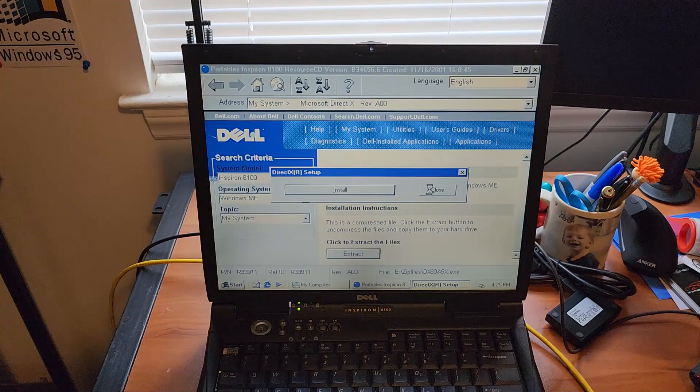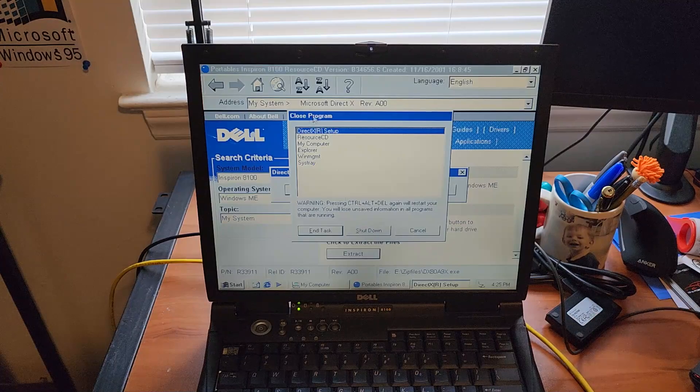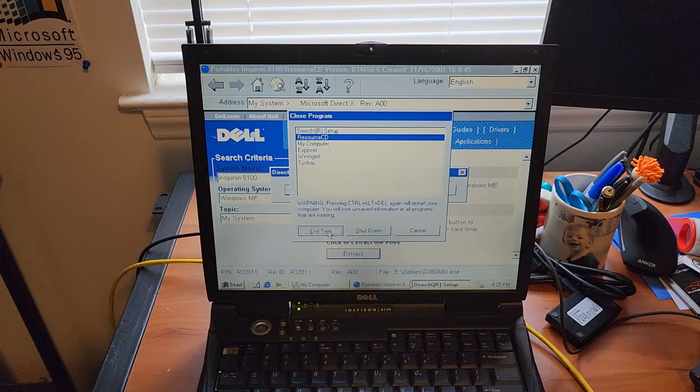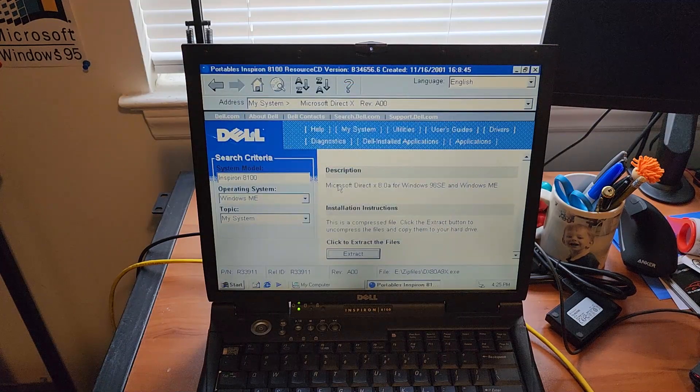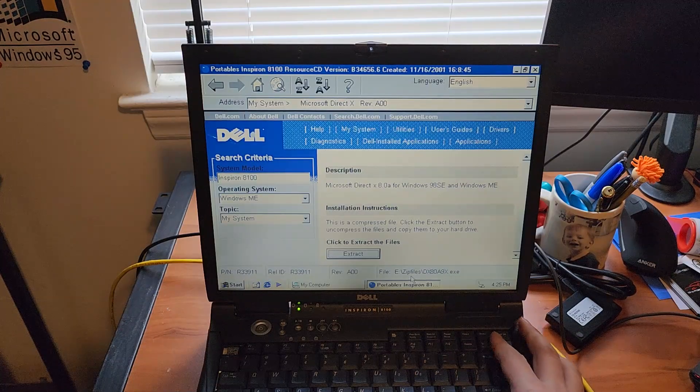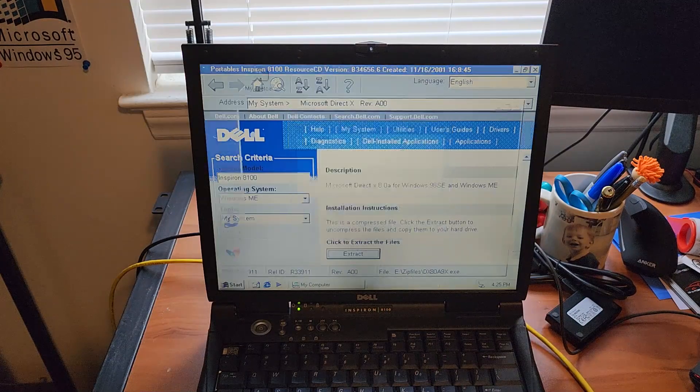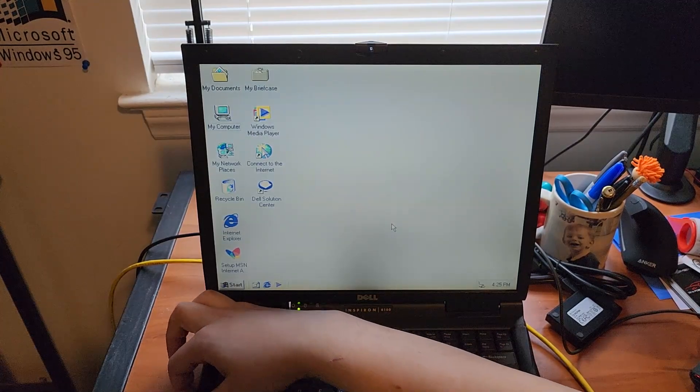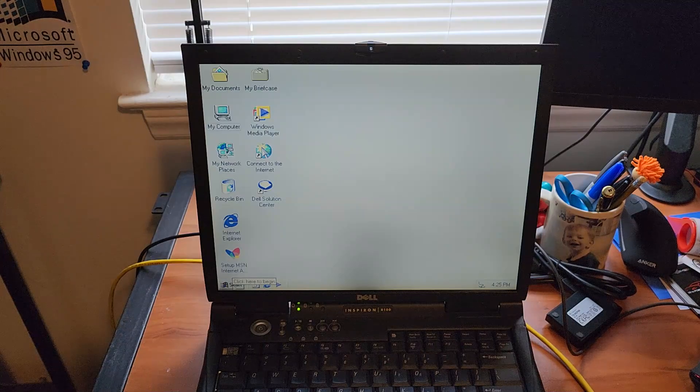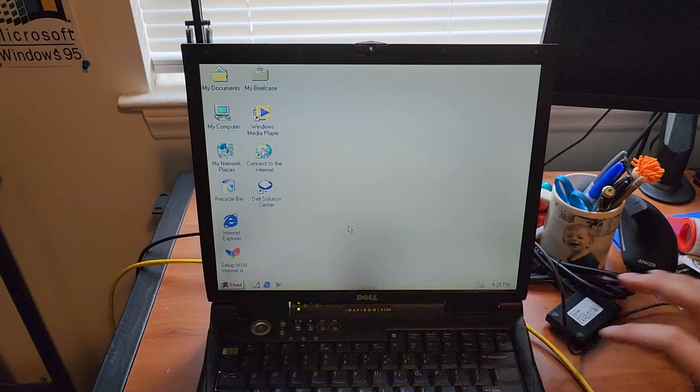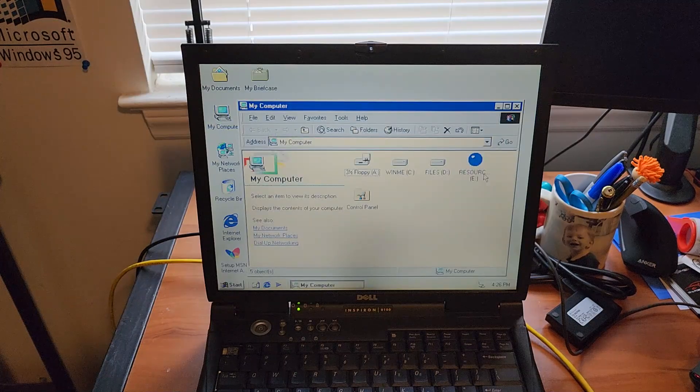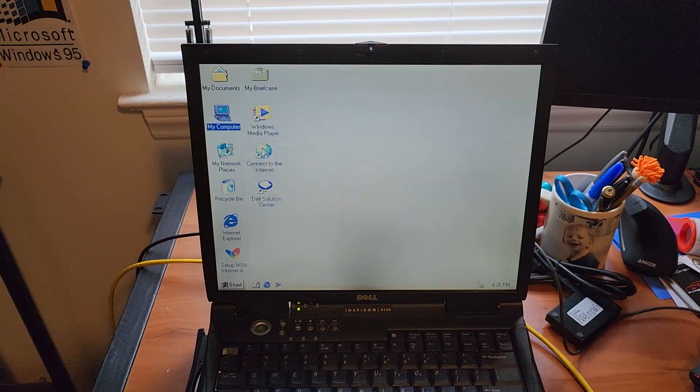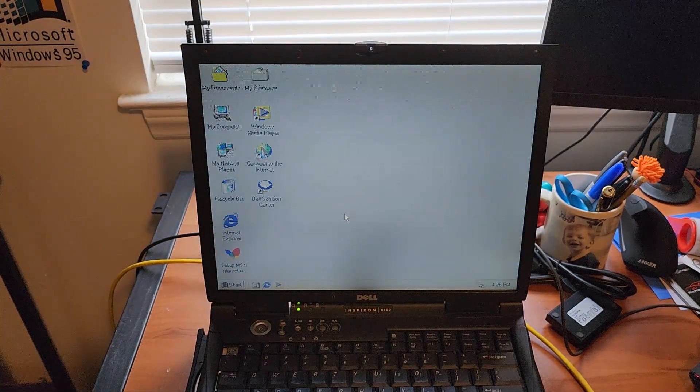That froze. Okay, I'm gonna eject that so it doesn't... This is actually a bootable CD for Dell Diagnostics as well. So I don't wanna that to boot. When we restart... There we go.